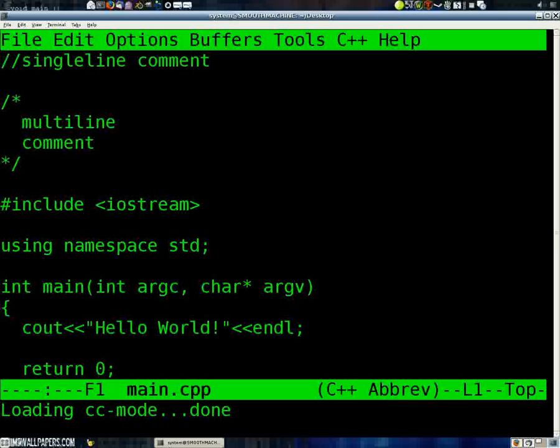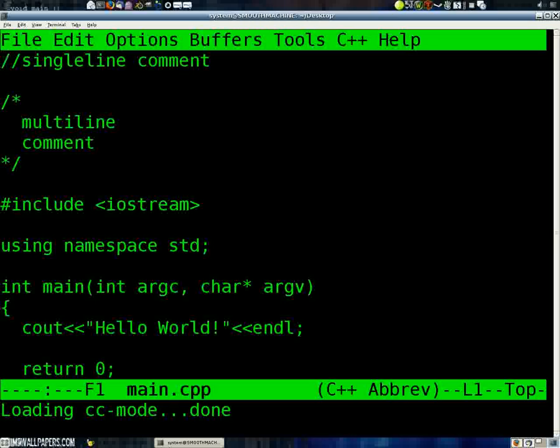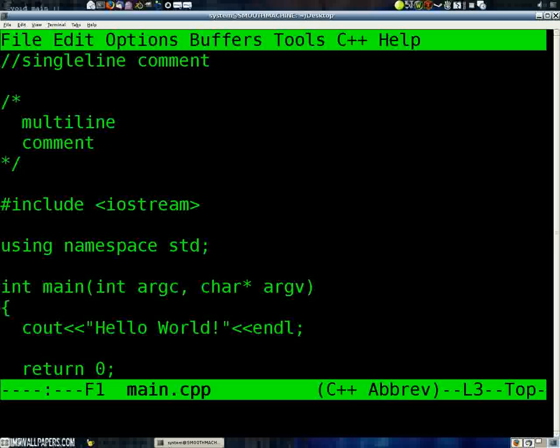Now, this first line is a single-line comment. Now with a single-line comment, you do the slash slash, and from that point on, in that one line, it's a comment, which means it's not going to get compiled into your code, which means you can put any kind of notes that you want into there about that line. Now, if you do a slash star, or slash asterisk, it will open up a multi-line comment.